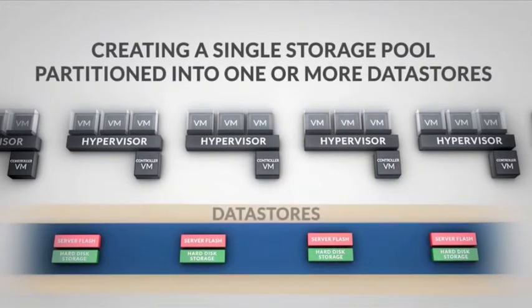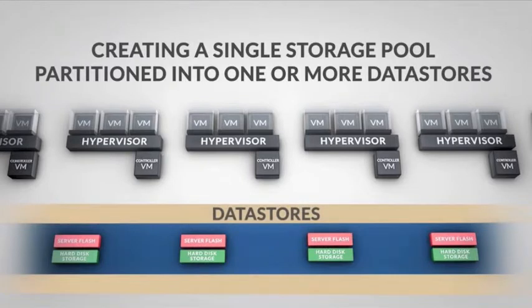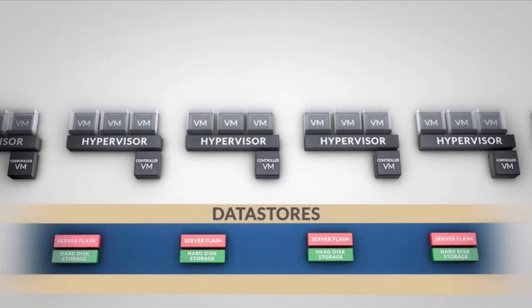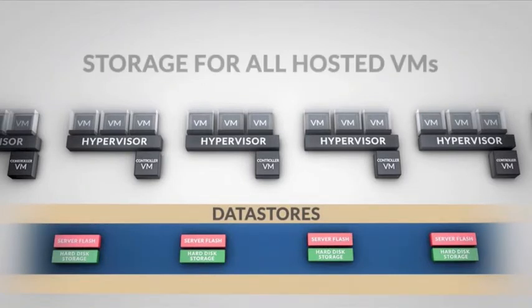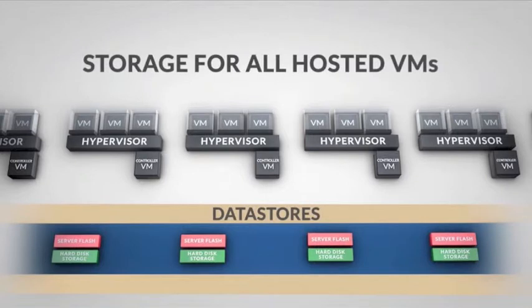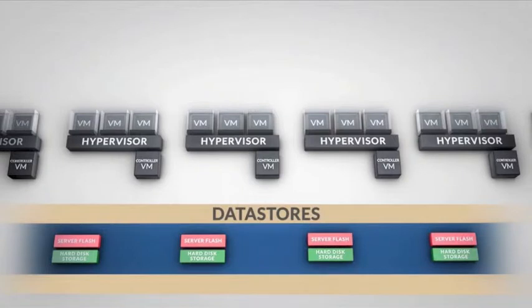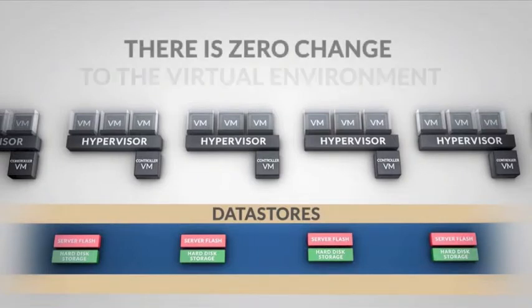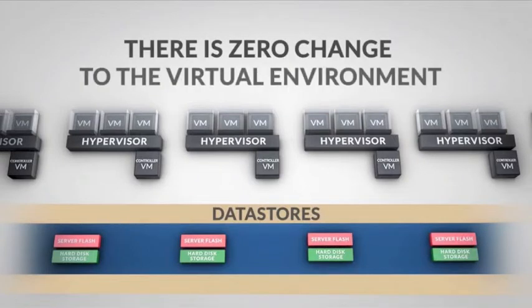These data stores are then presented to the hypervisor, using the standard NFS protocol to provide storage for all hosted VMs. Because the hypervisor communicates to the Nutanix software exactly as it would a traditional storage array, there is zero change to the virtual environment.